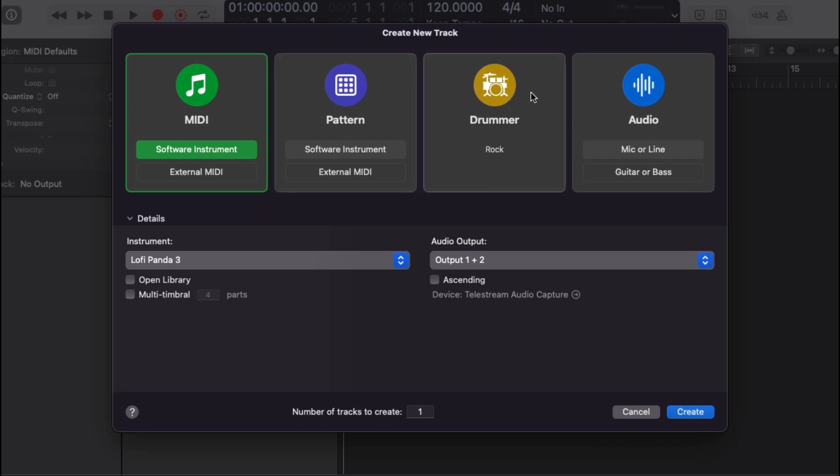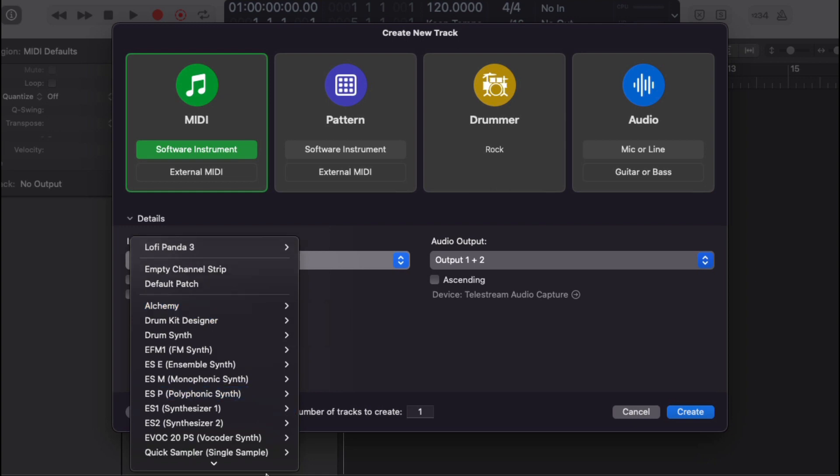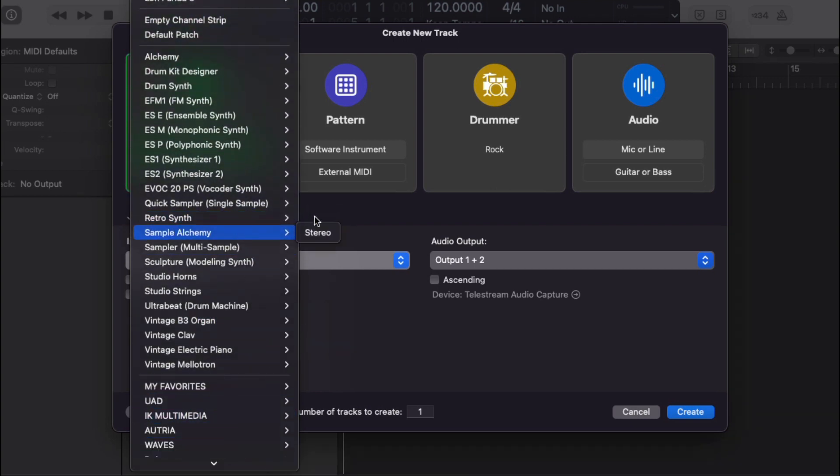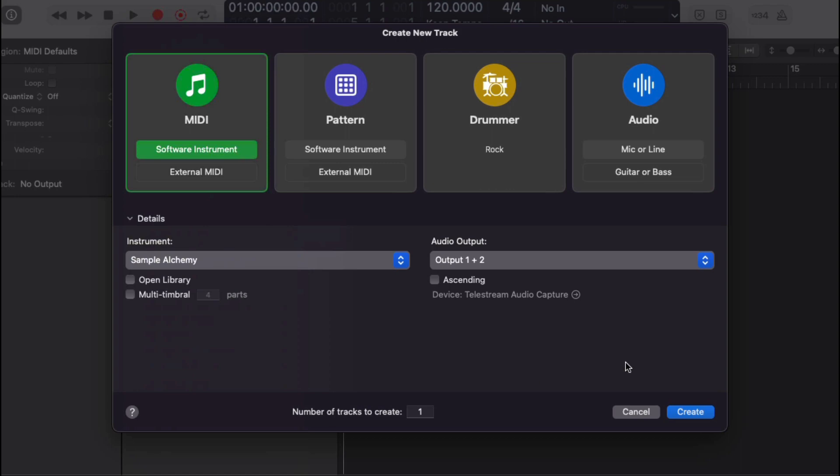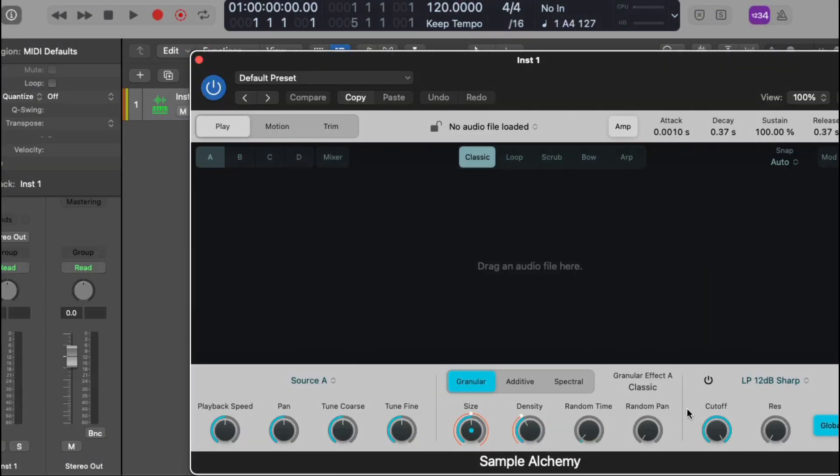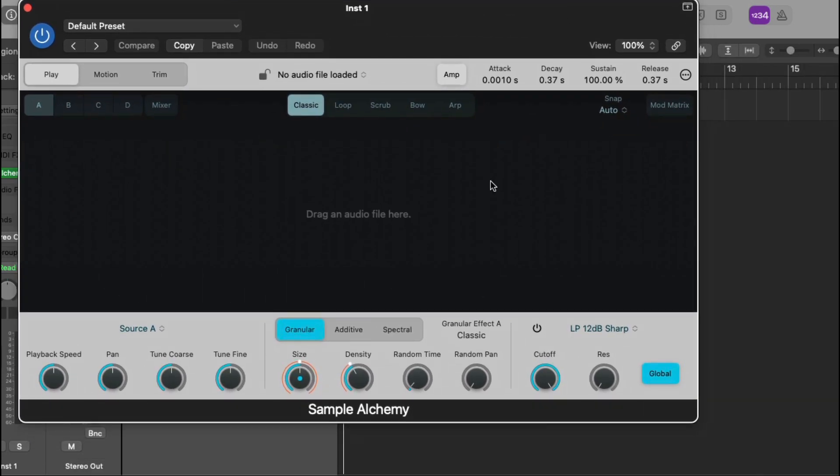This is new. Okay, they didn't have audio mic aligned. Alright. So let's just pull up the sample Alchemy. Show you guys that. This is the new sample Alchemy. It's a Dragon Audio file over here.